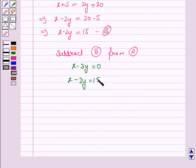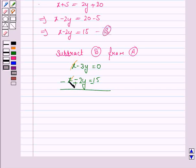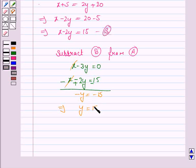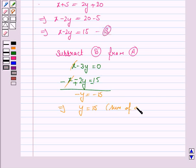Now, we'll solve equations A and B for X and Y. We'll subtract equation B from equation A. Equation A is X minus 3Y equals 0 and equation B is X minus 2Y equals 15. Subtracting, the X terms cancel. Minus 3Y plus 2Y gives minus Y. 0 minus 15 gives minus 15. So, this implies Y is equal to 15, which is the sum of the ages of the two children.